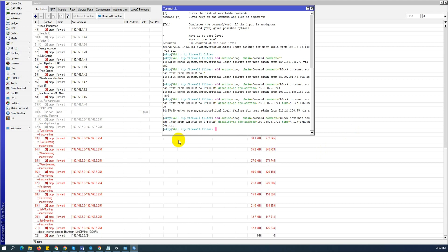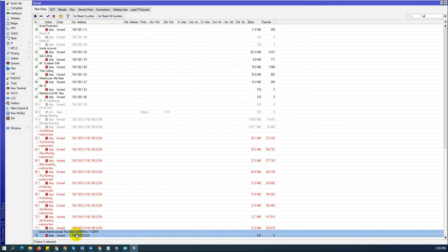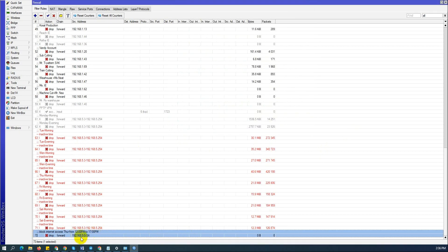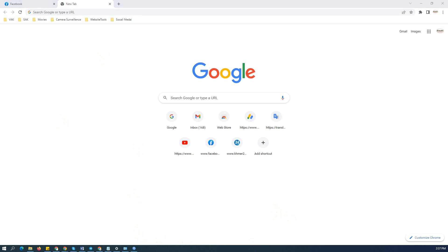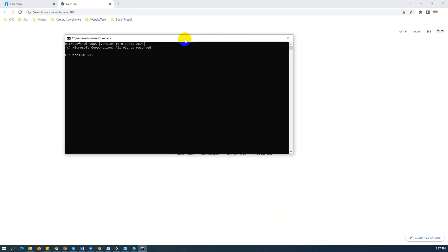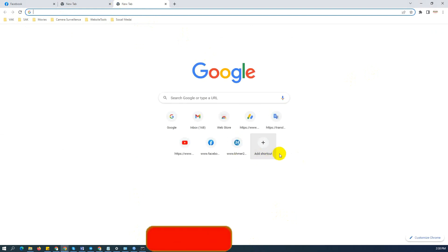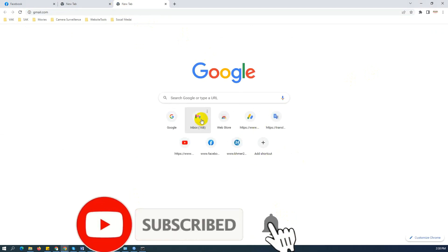Now let's check — you can see the rule has appeared. I blocked the full range, so now let's go to ping. Go to ping google.com — it's not working now. We can go to the web browser to verify. Yes, it cannot connect.